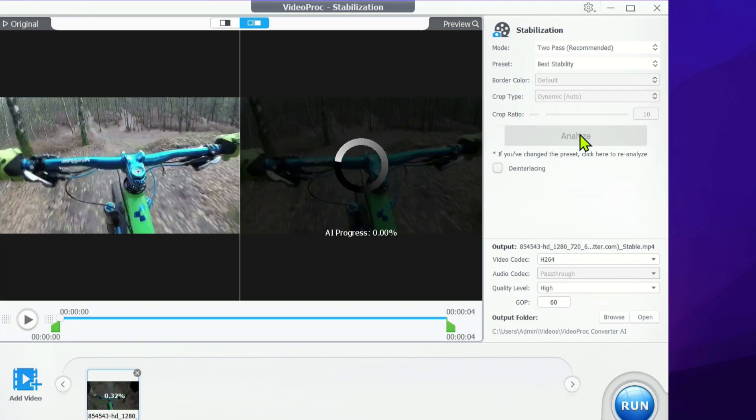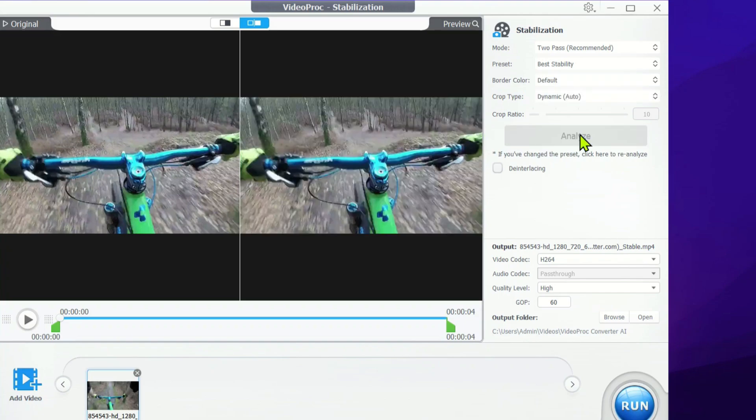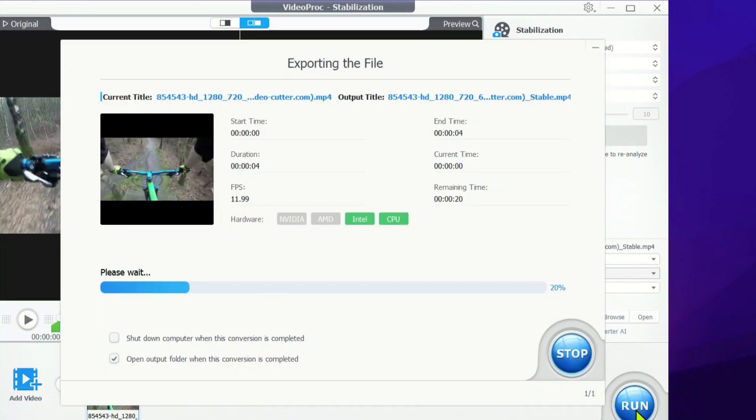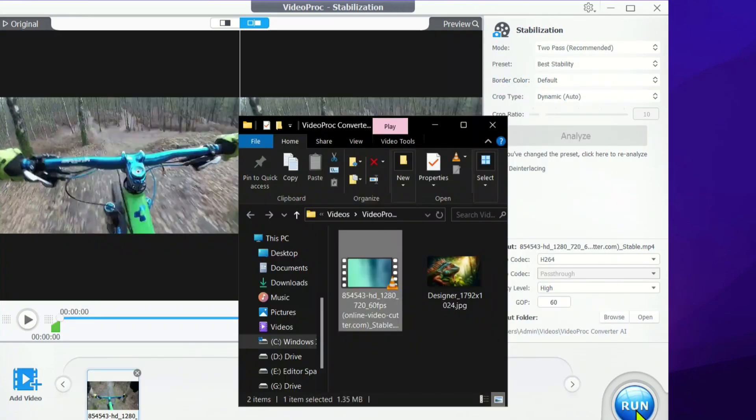Just hit analyze, and the program will process the video. Once that's done, click run to kick off the stabilization rendering. It's a pretty quick process. Now, let's play the stabilized video and see just how much of a difference it makes.